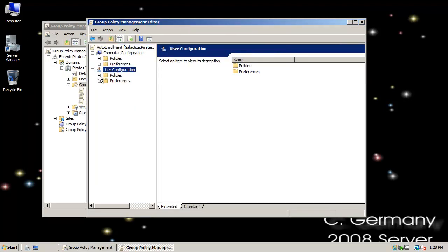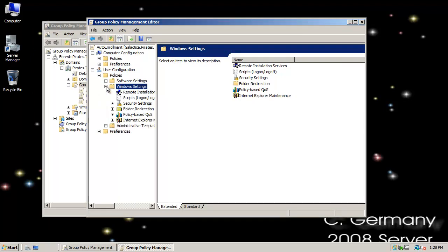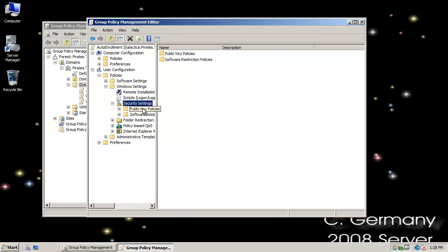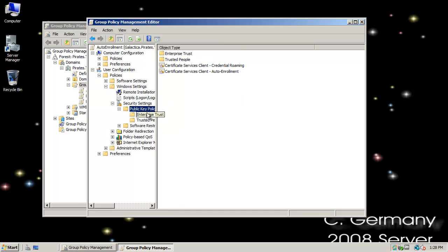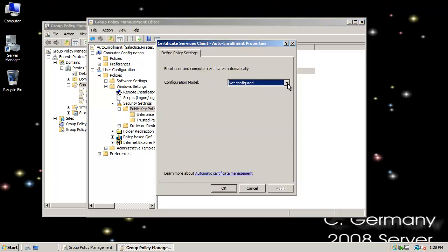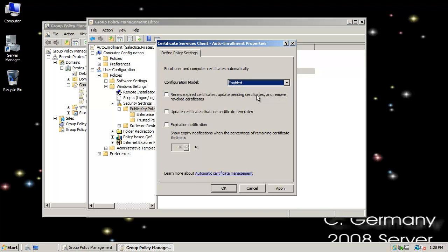I'll go to User Configuration, Policies, Windows Settings, Security Settings, and Public Key Policies. In Public Key Policies, I'll double-click Certificate Services Client Auto-Enrollment. It's not configured, so I want to select Enabled. I'll tick Renew Expired Certificates, Update Pending Certificates, and Remove Revoked Certificates. I'll click Update Certificates that Use Certificate Templates, leave that unchecked, and click OK.